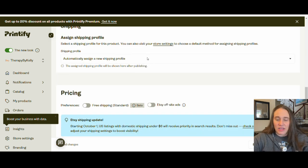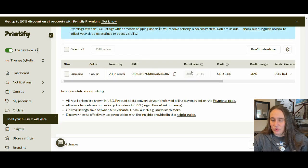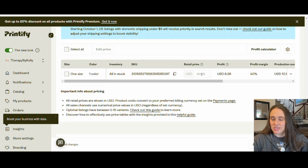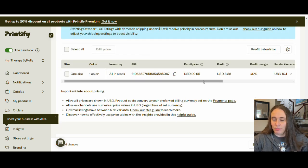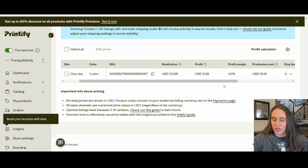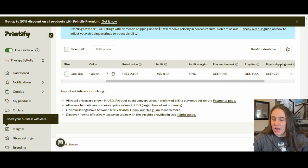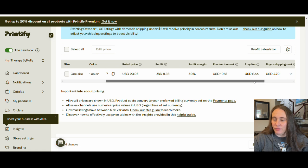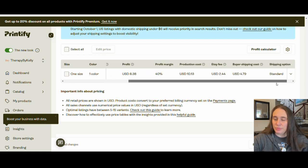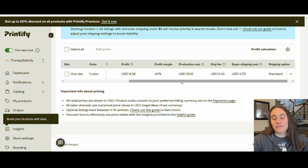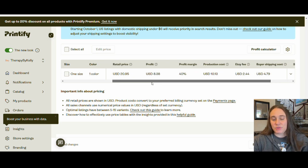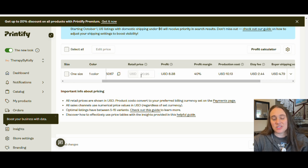And then of course you've got your pricing. So it's going to give you what the suggested retail price is, what the profit would be, profit margin, the production costs, the fees, the shipping. I make them pay for the shipping. So assuming they pay the shipping, I don't have to worry about that. The production cost is $10.13.